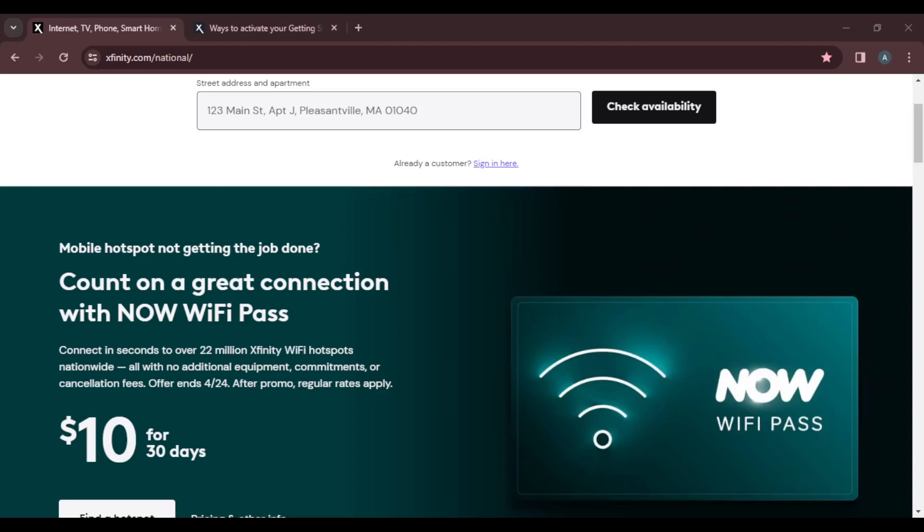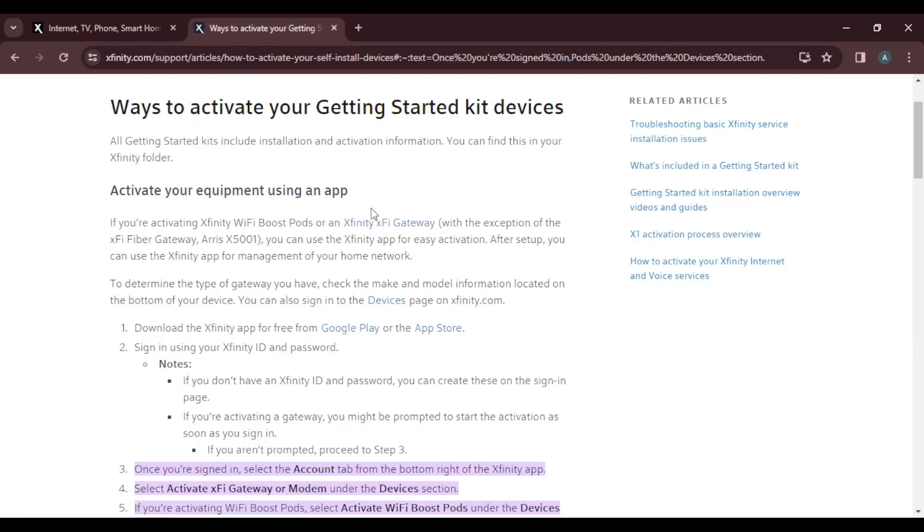Hello, in this tutorial I'll show you how to activate the Xfinity Wi-Fi box, or let's say the Wi-Fi boost port. All getting started kits include installation and activation information, and you can find this in your Xfinity folder. How can you activate your equipment using an application?